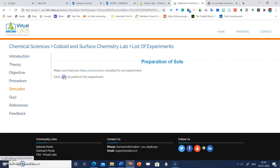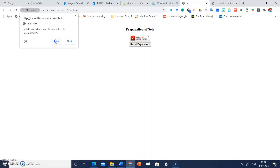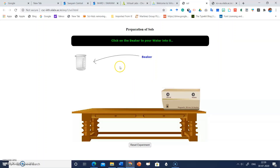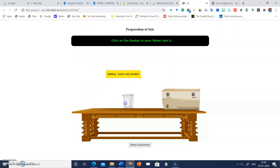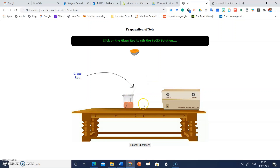Click on 'Simulator.' Make sure you have prerequisites installed to run the experiment. For this experiment, you need Adobe Flash Player — click 'Allow.' Now the simulation is running. Follow the on-screen instructions: click on the beaker to pour water, then add ferric chloride into the beaker, then click on the glass rod to stir the ferric chloride.